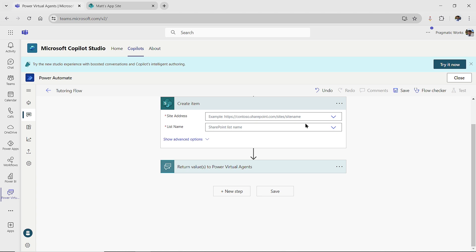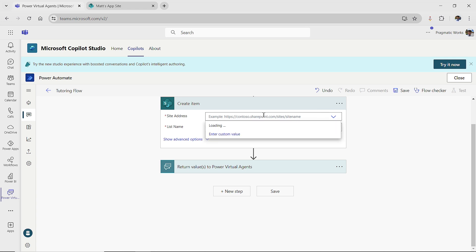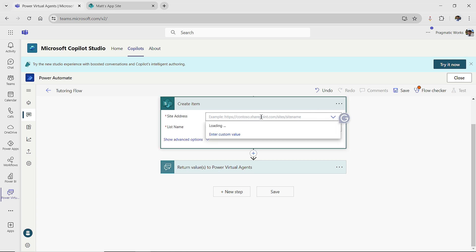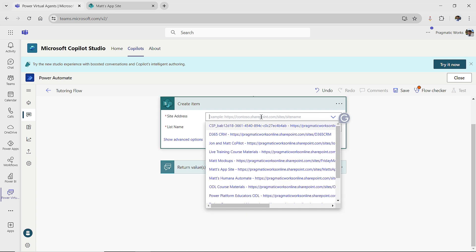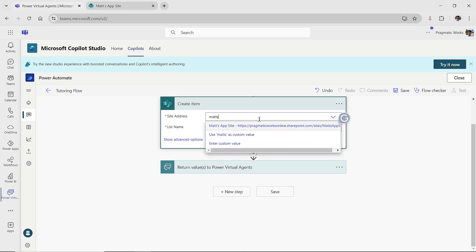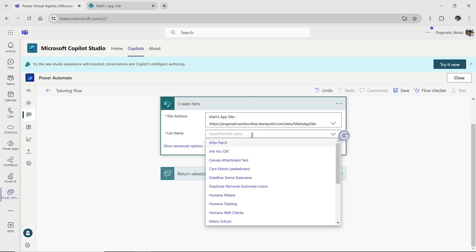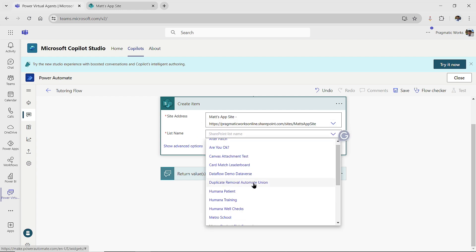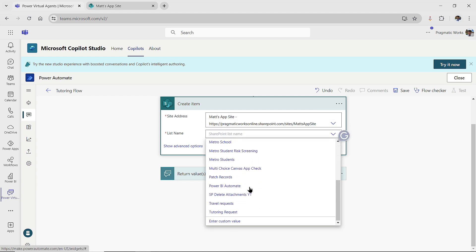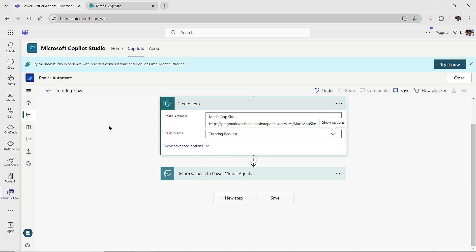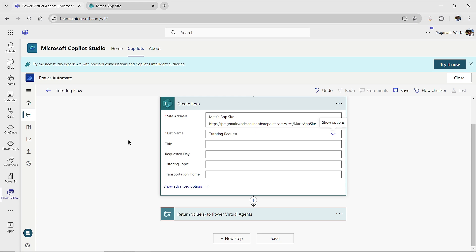Then the next thing I want me to do is choose the site that I'm going to create this item on. So my site is my Matt's app site. So I'm going to come on over. I'm not going to go hunt for it, I'm just going to start typing in Matt's app site. Then I need to choose my list. So my list here is my tutoring requests list, and then I will select it. We'll give it a second to find its stuff.